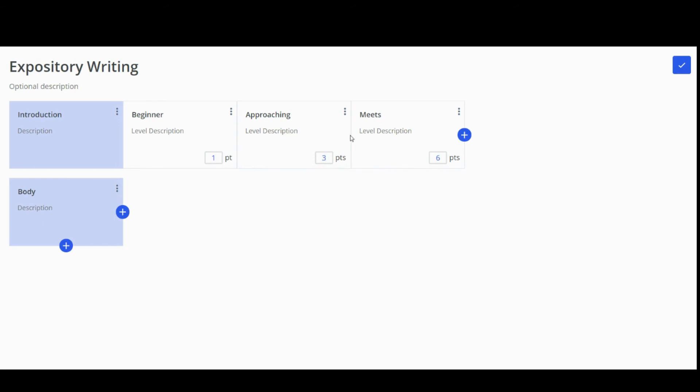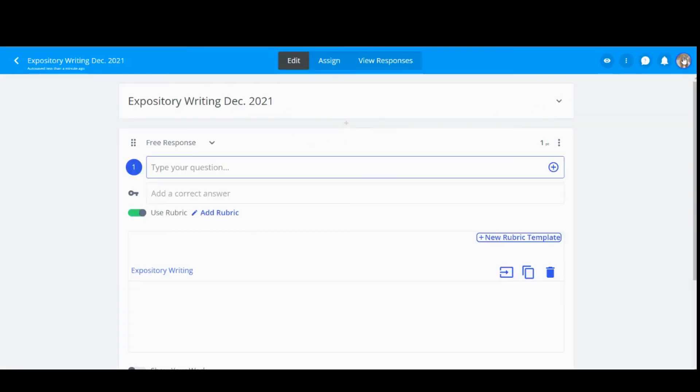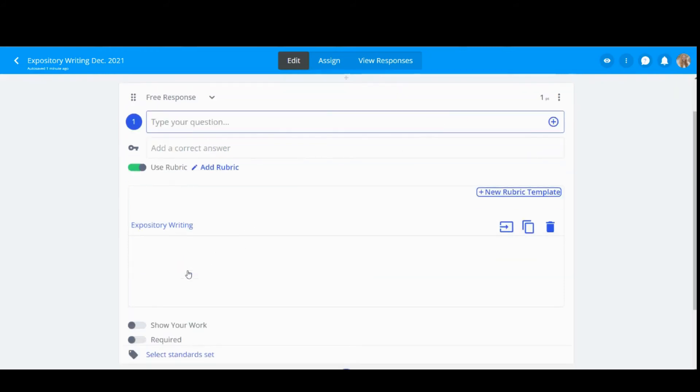Once your rubric template is complete, click the blue checkmark. Your new rubric template will now appear in the drop-down box below the Use Rubric toggle.